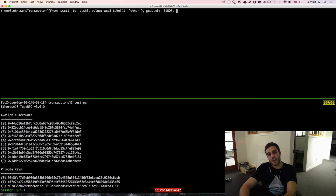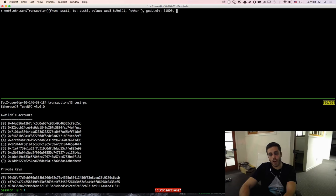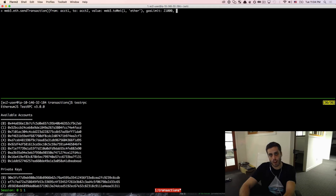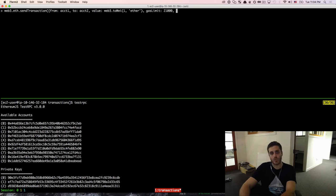We also need to set the gas price we want to pay for this transaction. When you're just working locally in testRPC, whatever you set for the gas price doesn't actually matter. But when you're sending transactions on the mainnet, you have to set the gas price to at least the market value that miners have collectively agreed upon. If you set the gas price higher, your transaction will be mined faster. Right now the gas price is around 20 Gwei or 20 billion wei.